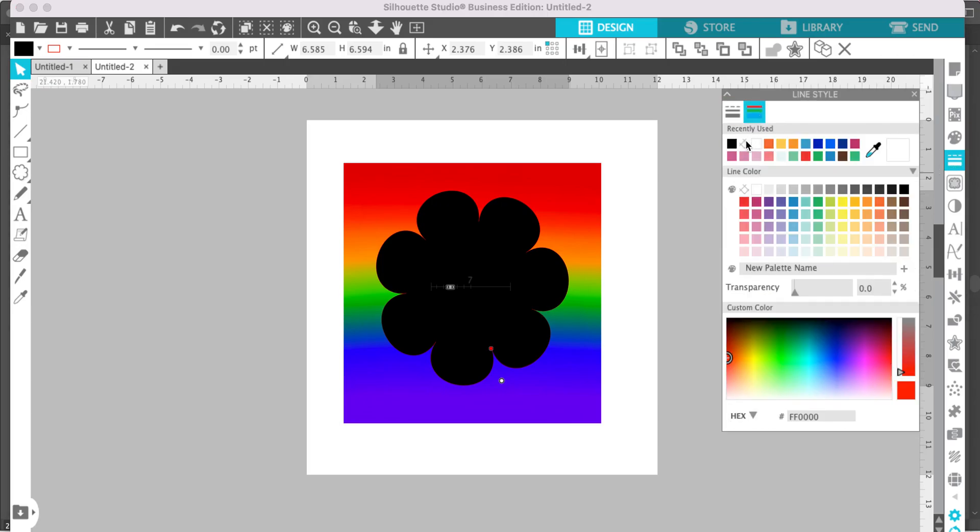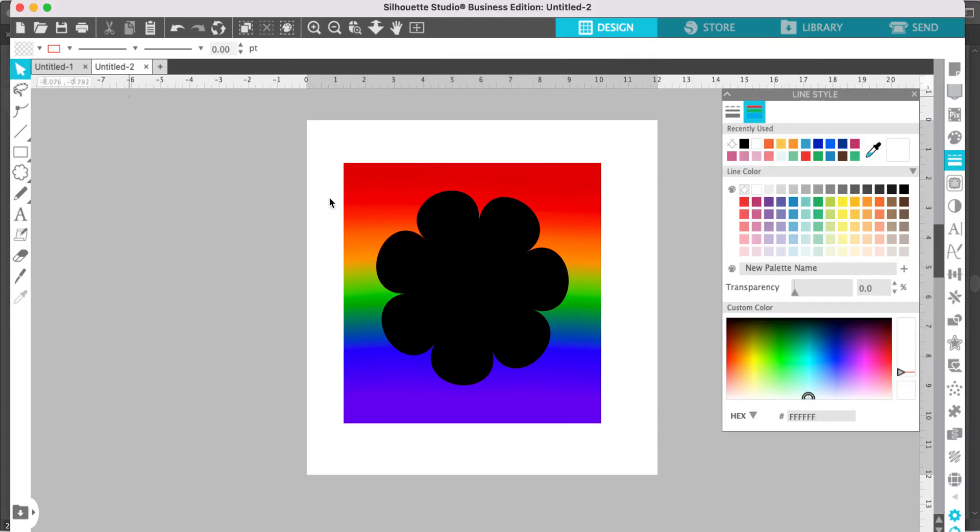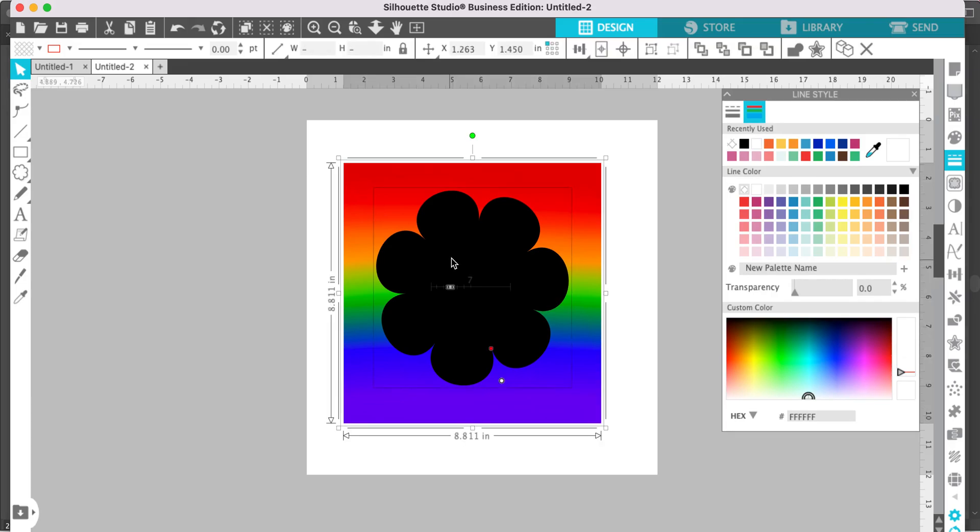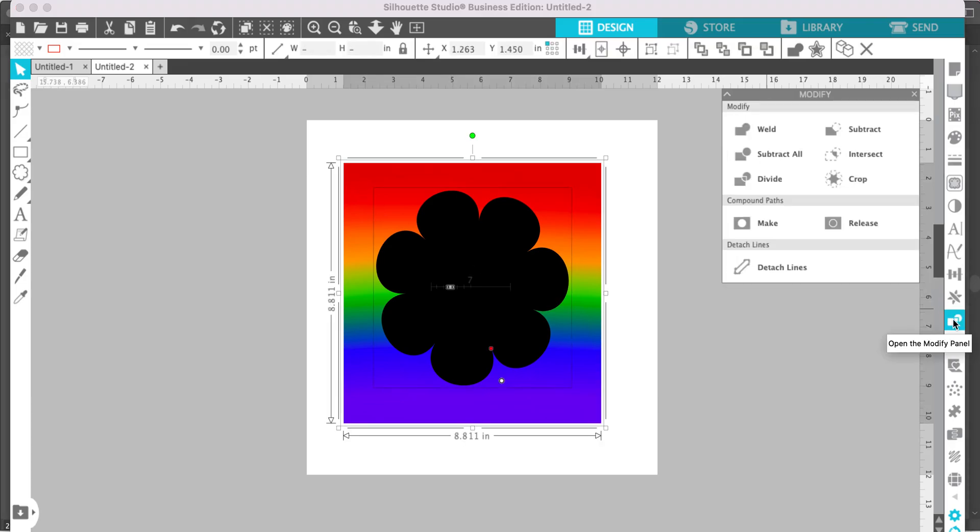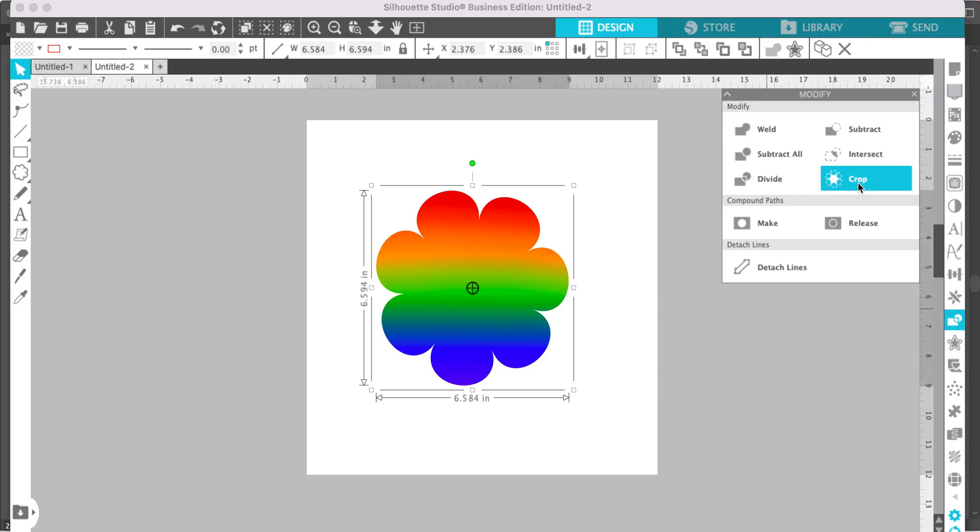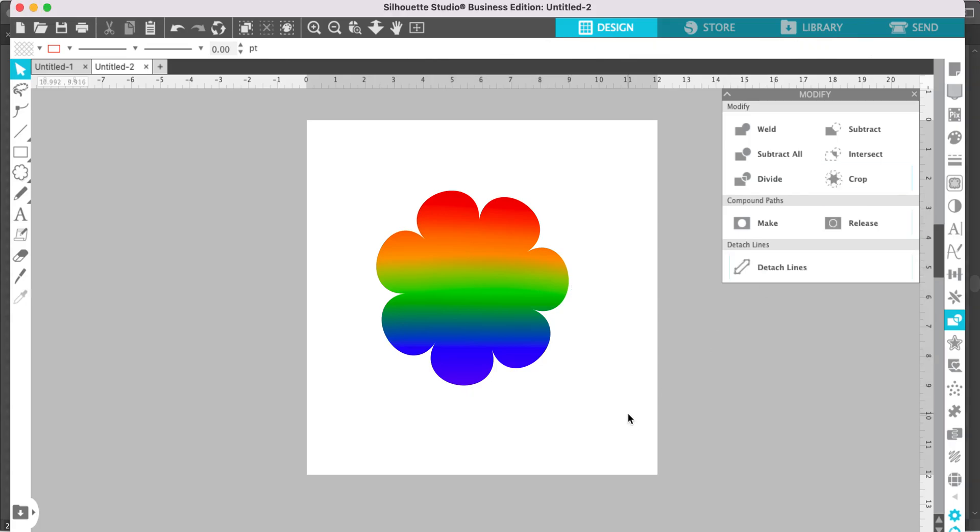Now select both the background and the shape, go to the modify panel and select crop. Now you have a pattern filled shape. You can do this with any shape, any silhouette design, or any type of letter. This is just a fun way to add background patterns to shapes and letters using the clipping mask method.